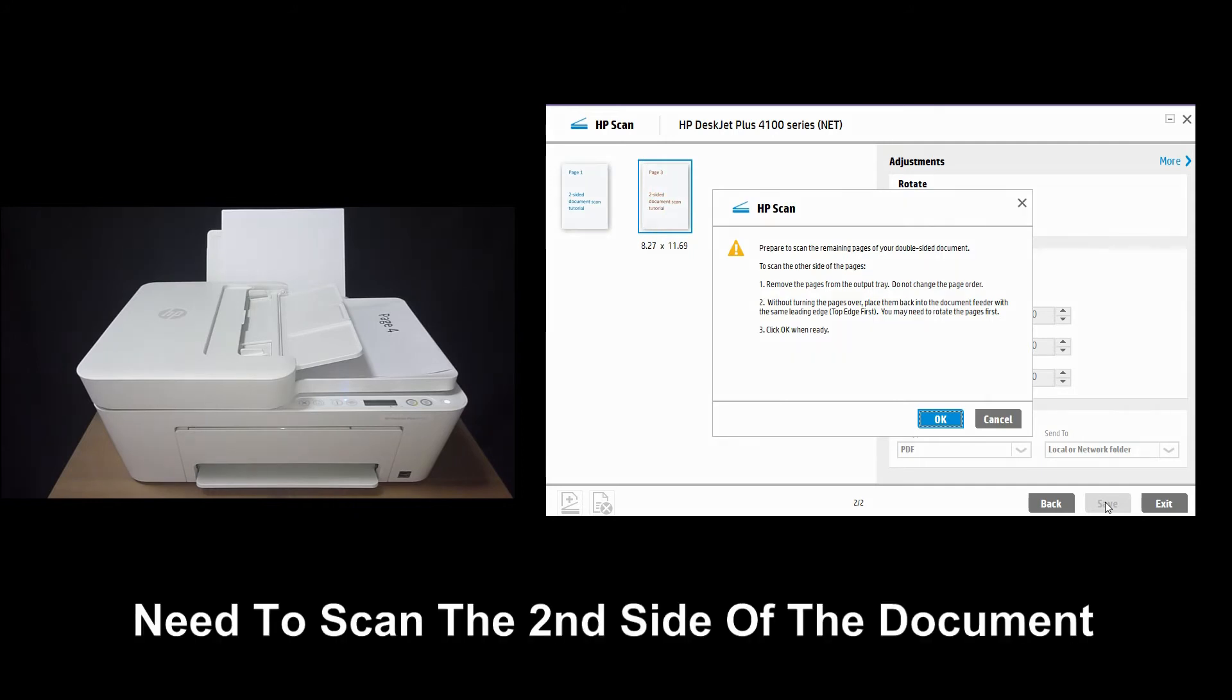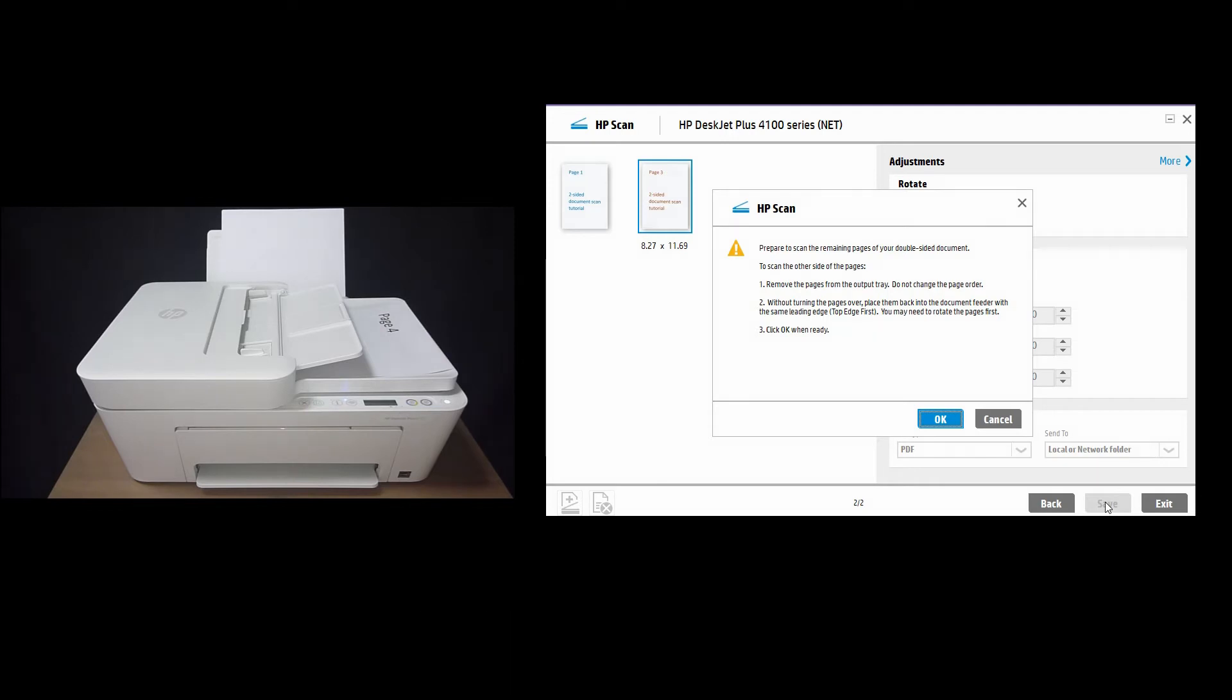Now we need to prepare to scan the remaining pages of your double-sided document. So let's head over to our printer and we will show you how to reload the document for scanning.